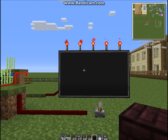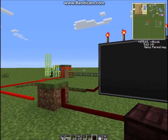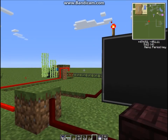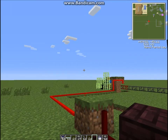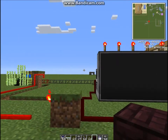Hello and welcome to my second ComputerCraft tutorial for TechEd. Today I'll be showing you what os.pullEvent can do and its uses.